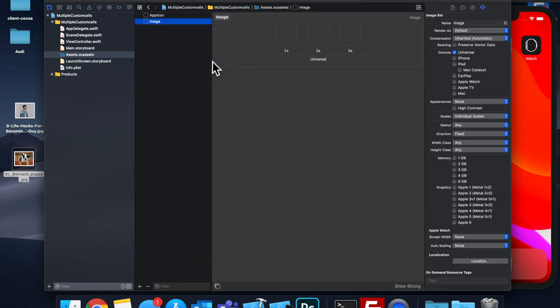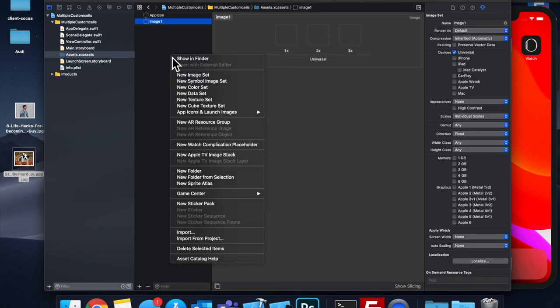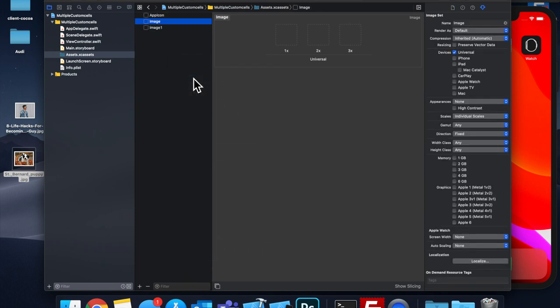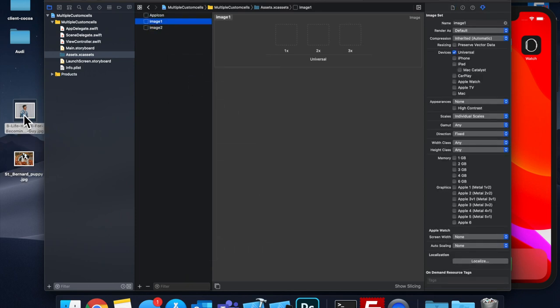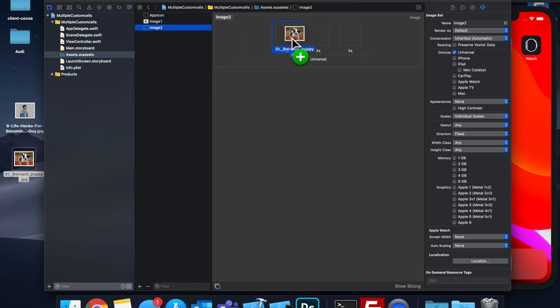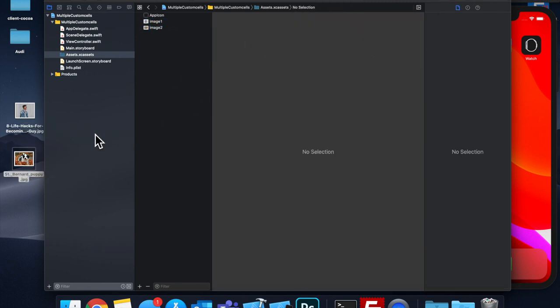So let's create one image set, and let's select it, and call it image one. And let's create one more, and call it image two. Drag one of these in for image one, and drag this one in for image two.